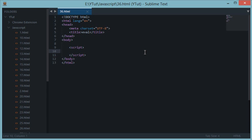Welcome to your 36th JavaScript tutorial. In the last tutorial I made a mistake saying it was the 34th when it was actually the 35th, but hey, it happens. Coming back to this tutorial, we have something to discuss and it is called the eval function in JavaScript.